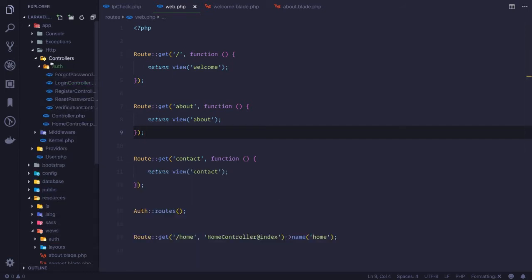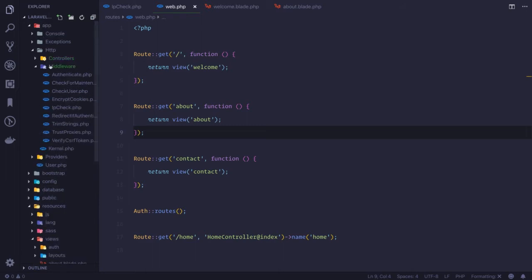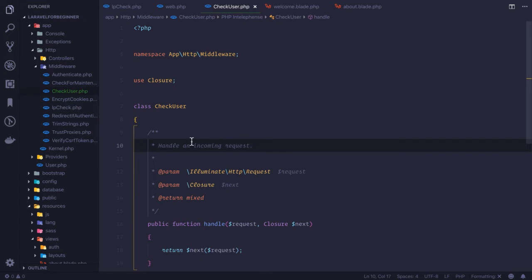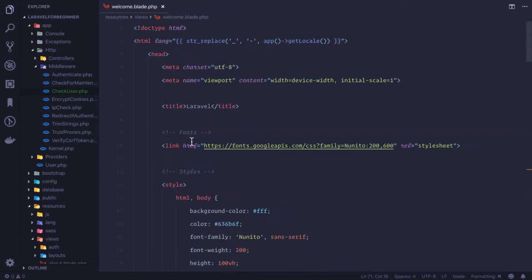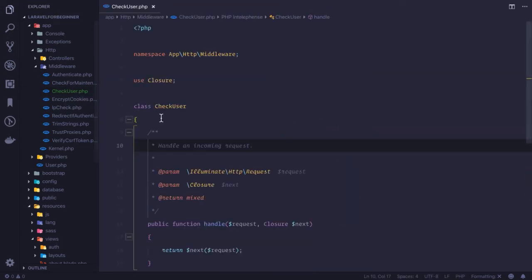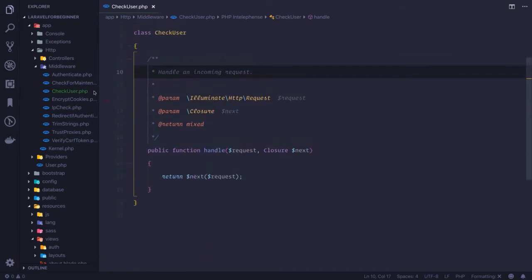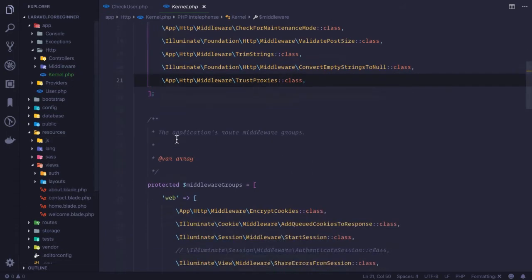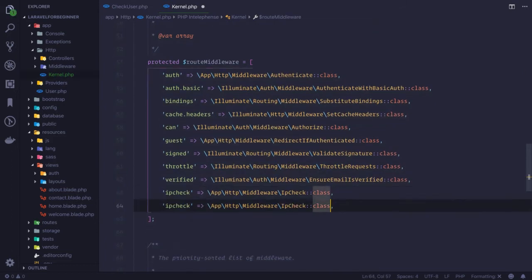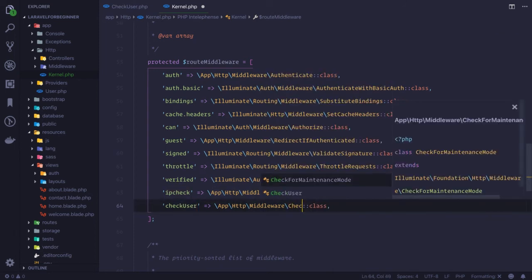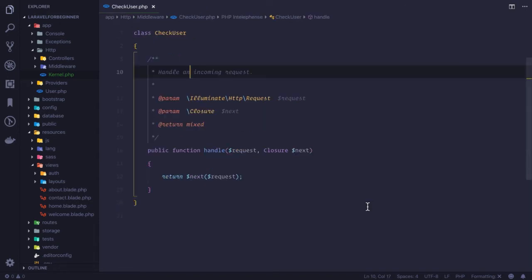Check user is there, and we know that middleware is created inside app/http/middleware. Check user is the middleware we just created. Let's close everything and open just this file, check user. First thing first, we need to register it. Let's go at the bottom, similar to this. I need to say check user and here also check user. So we have registered this route.